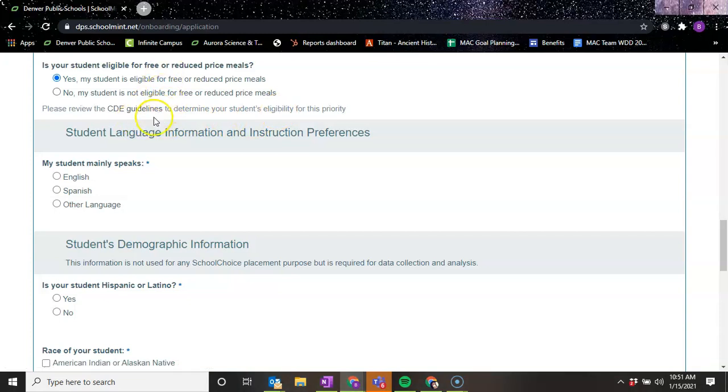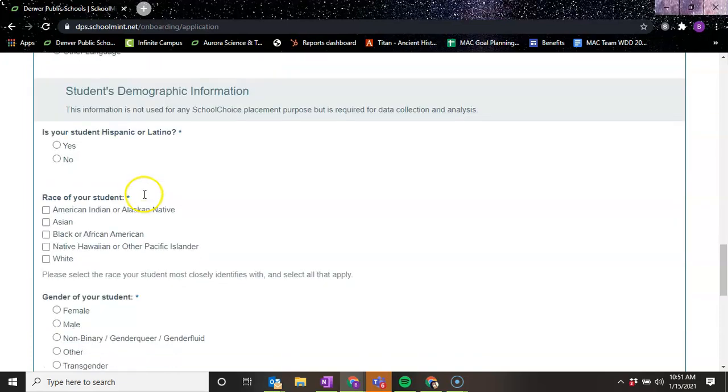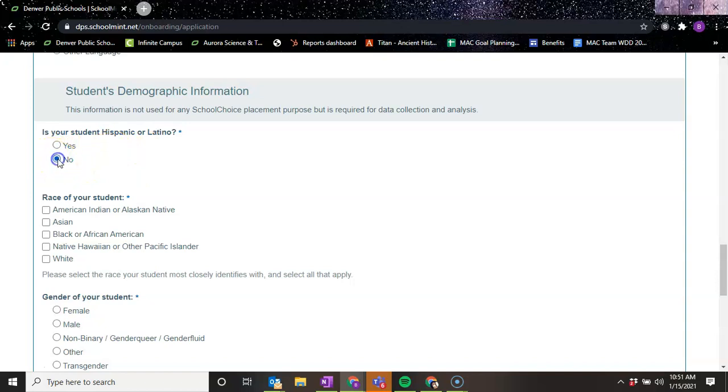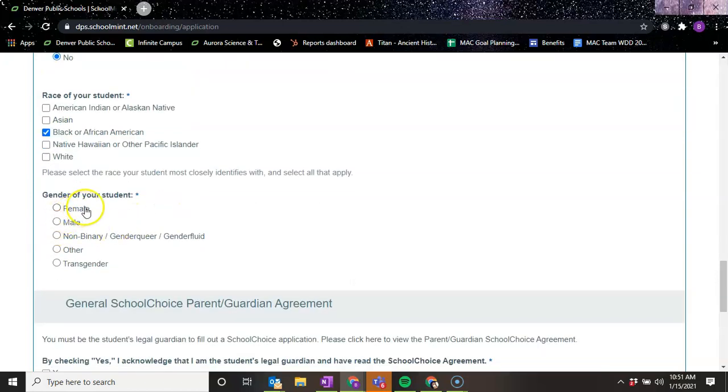And then the languages that your child speaks - English, Spanish, or there's other language options. I'm going to say English. And then the demographic information - Hispanic or Latino, race of your student, gender of your student.